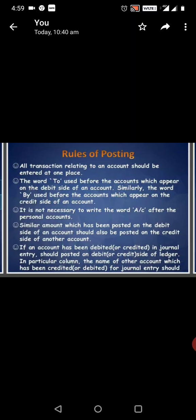All transactions relating to an account should be entered at one place. The word 'to' is used before the account which appears on the debit side of an account.